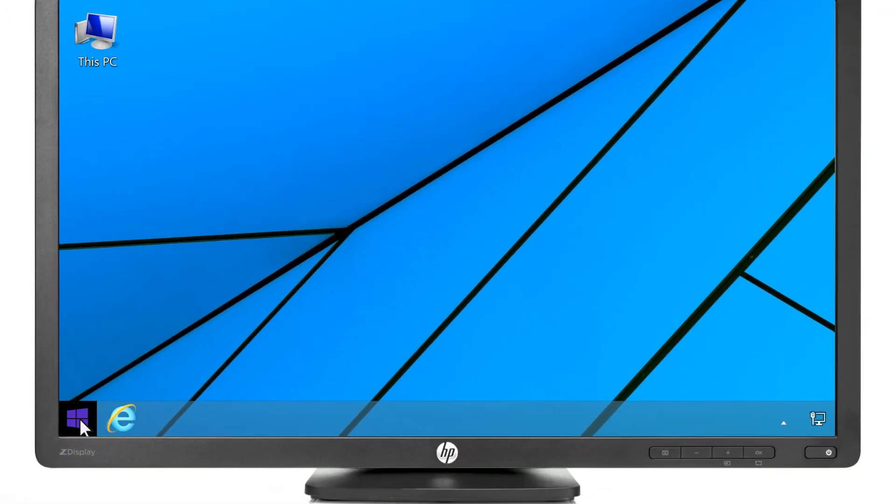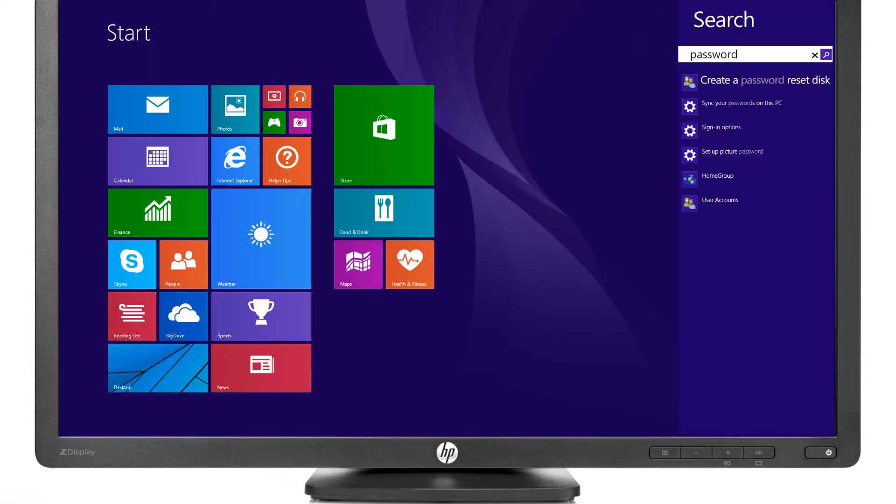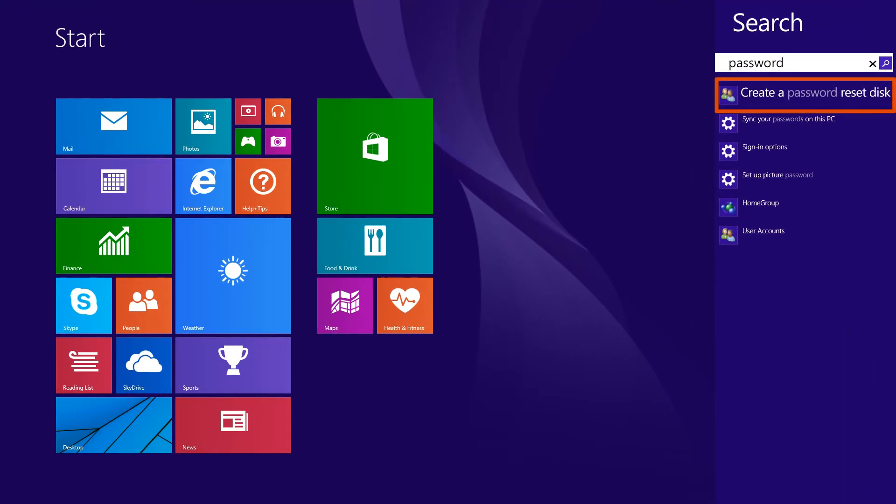Click the Windows button, and then type Password. Select Create a Password Reset Disk from the results.